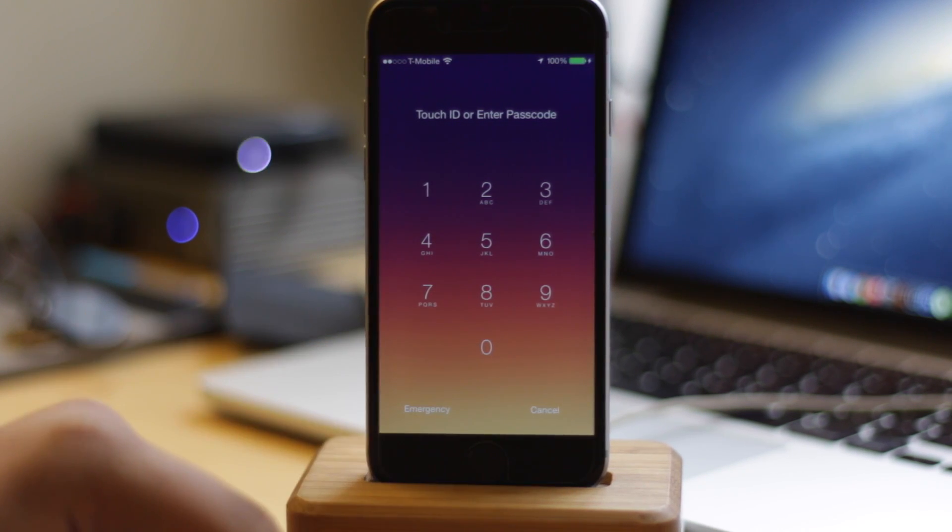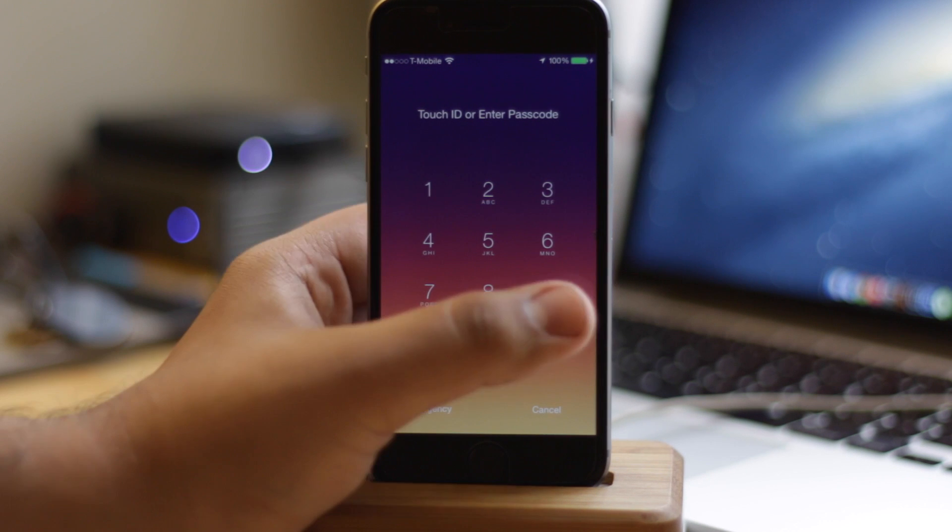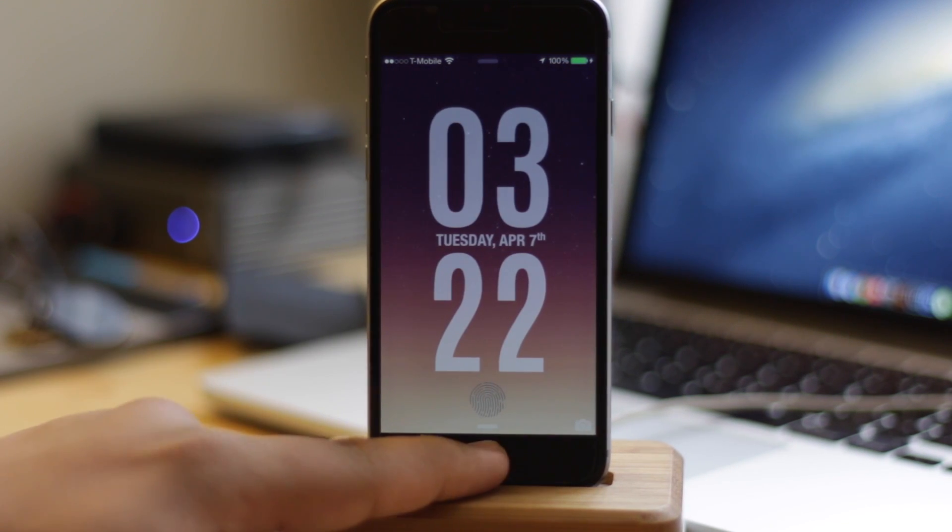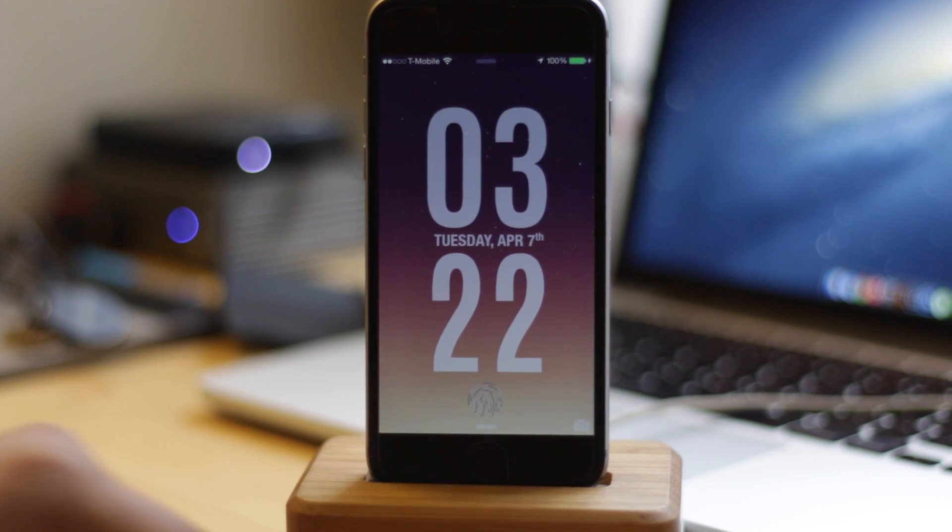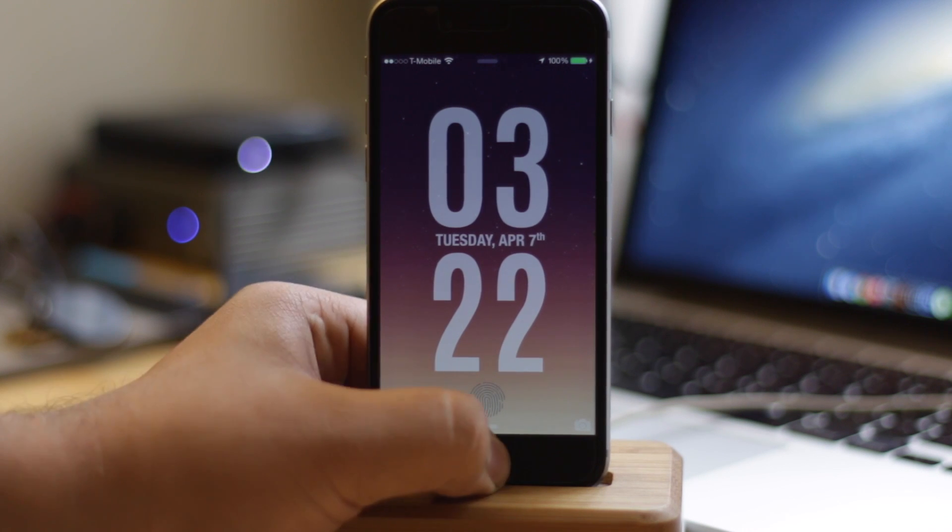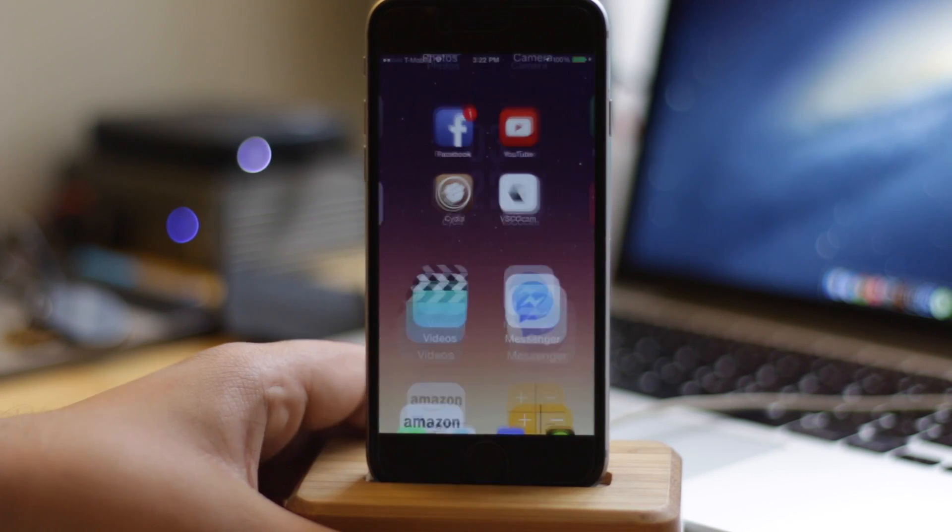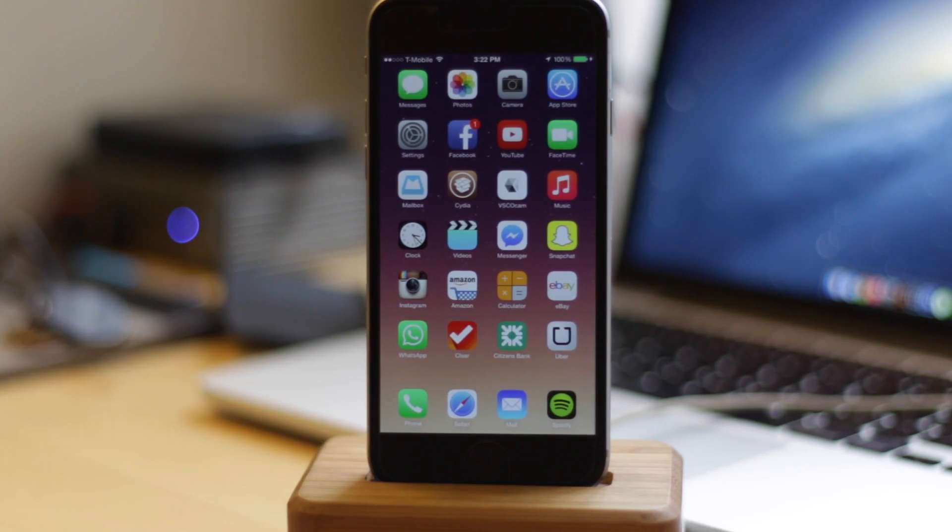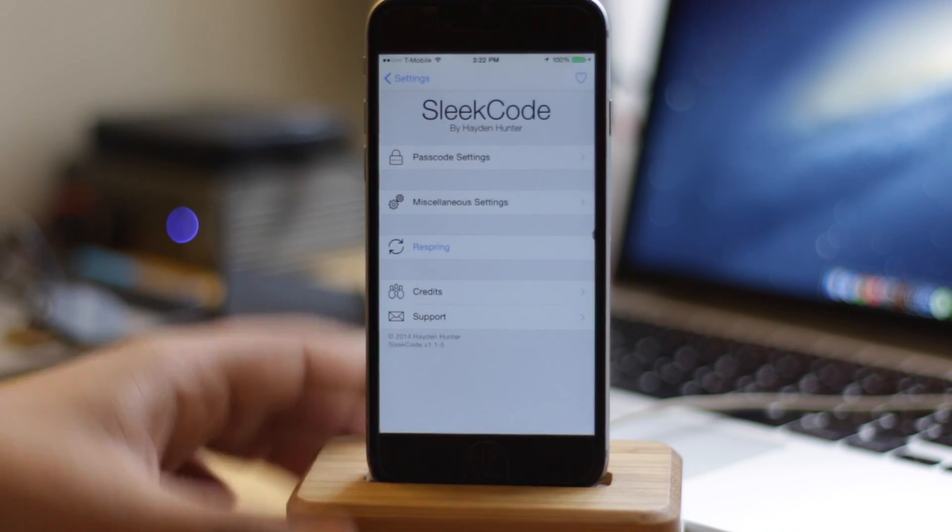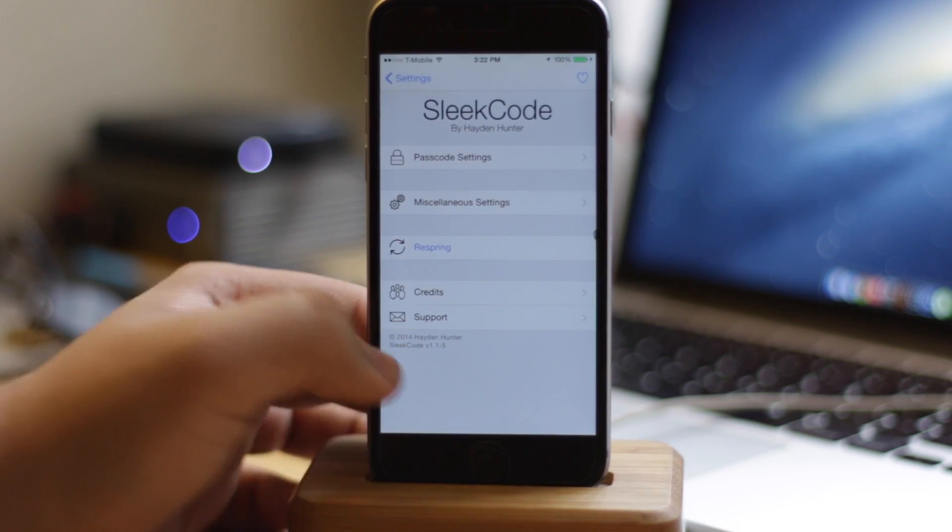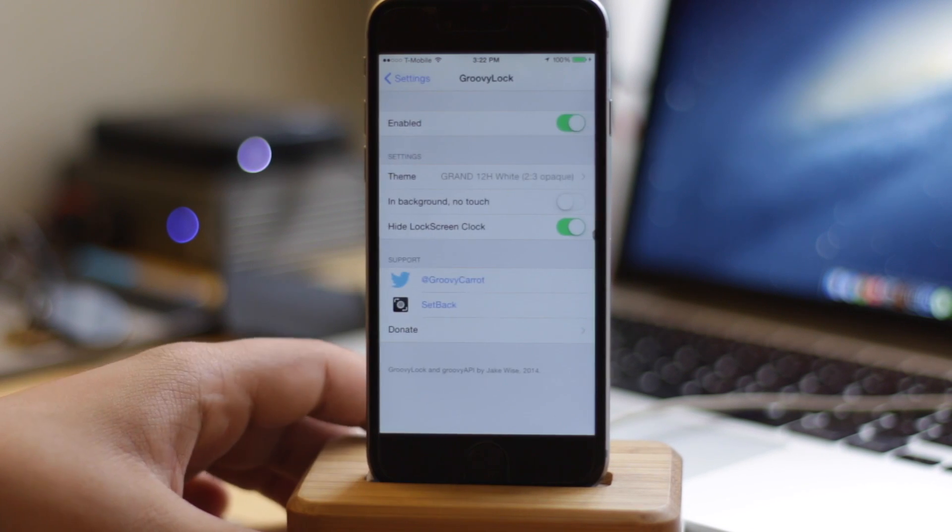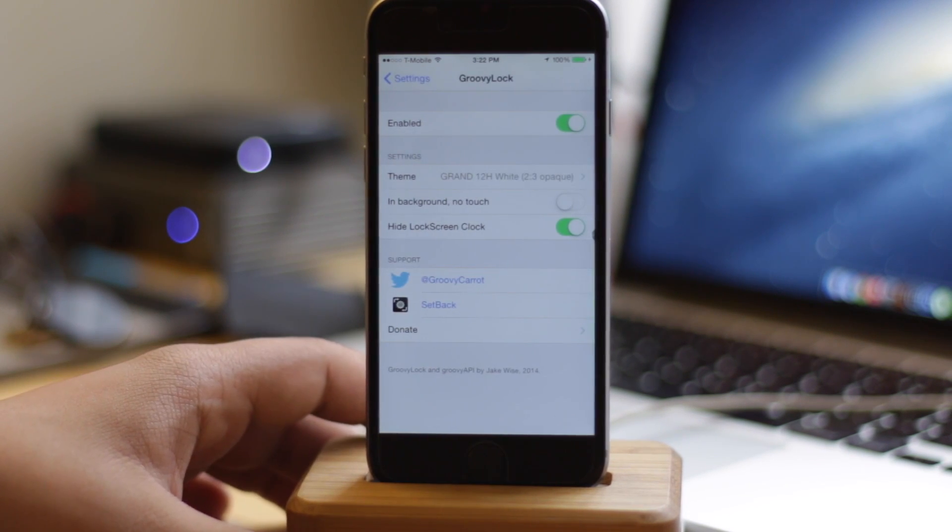Another interesting thing it allows you to do is have those little white dots come up only when you're touching one of the numbers. As you can see, it doesn't do anything specific with Touch ID, but it is rather interesting to use.